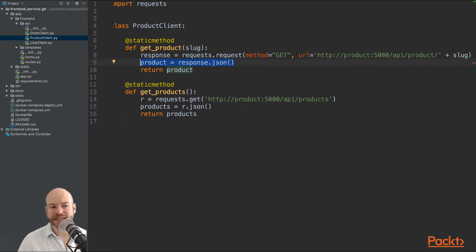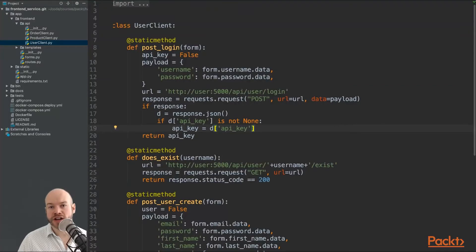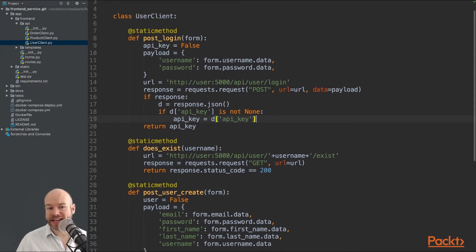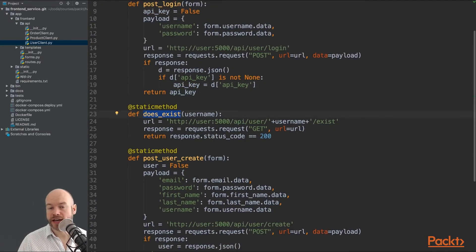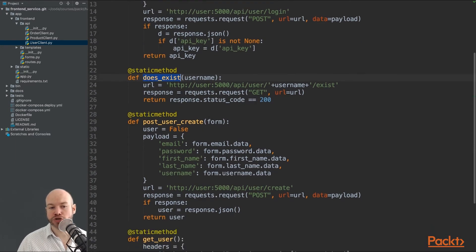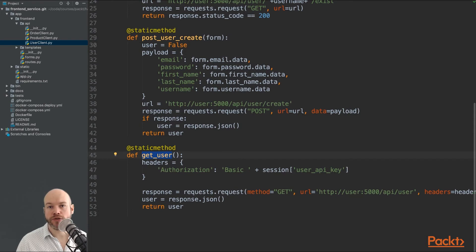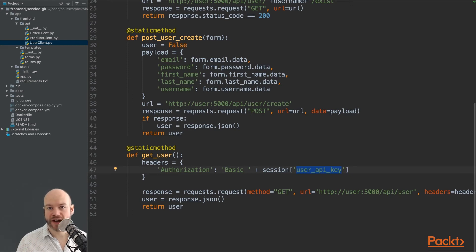The user client is slightly more involved. It communicates to the user microservice much like the product client. It has a post_login method that supplies the username and password from the form, does a POST request to the user microservice API at user/login, and returns the API key if successful. There's also a does_exist method that checks whether a username exists during registration, a post_user_create method for creating a new user, and a get_user method that returns user details from the microservice based on the supplied API key.